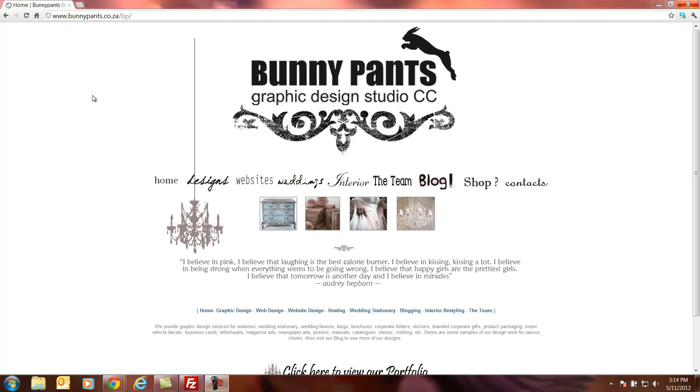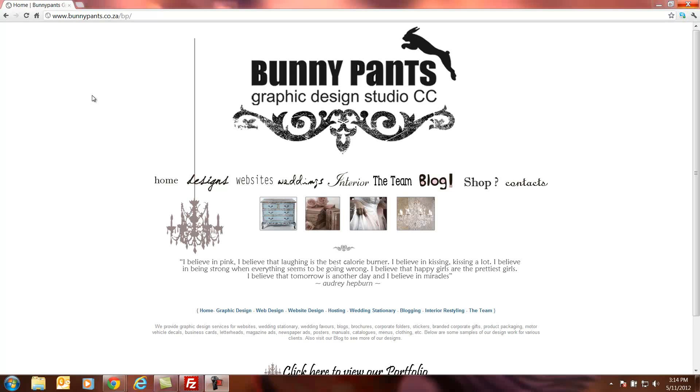Good day, this is Willem from Bunnypants Graphic Design Studio. Today I'm going to show you how to update the CMS website. We've got a new client napdecor.co.za and they need to update, remove, and add new products to their website. So I'm going to use their website just to show you guys how easy it is to do this.